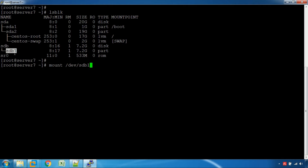We will see all the disk information. There is /dev/sdb1. We will mount it to a mount point. In the system, there is /mnt — that is the mount point.